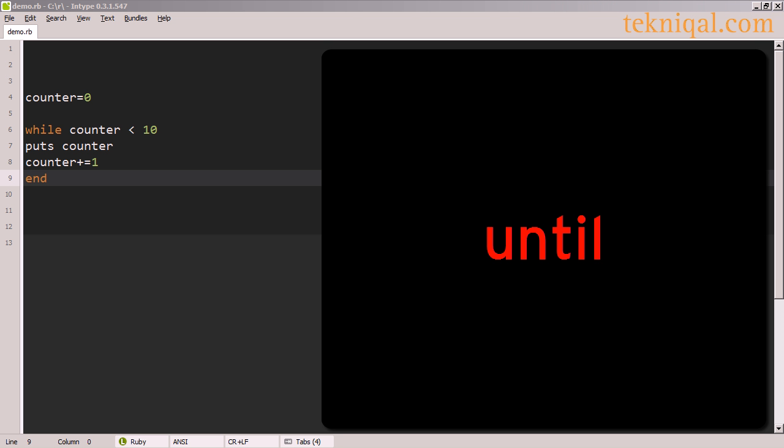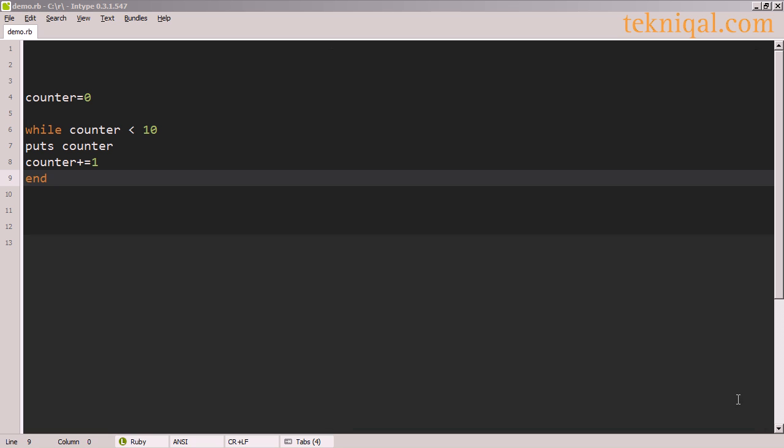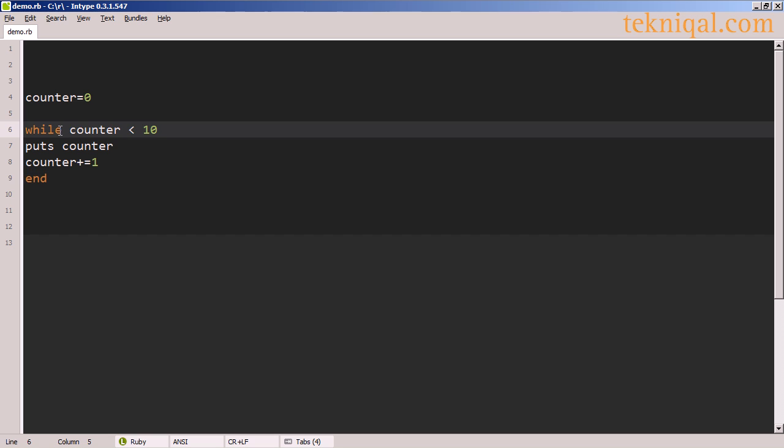An alternative way of writing this while statement would be to use the until keyword. Just like the unless keyword is kind of the reverse of the if statement, until is kind of the reverse of while. When you use while, you're saying while this condition is true, carry out this block of code.